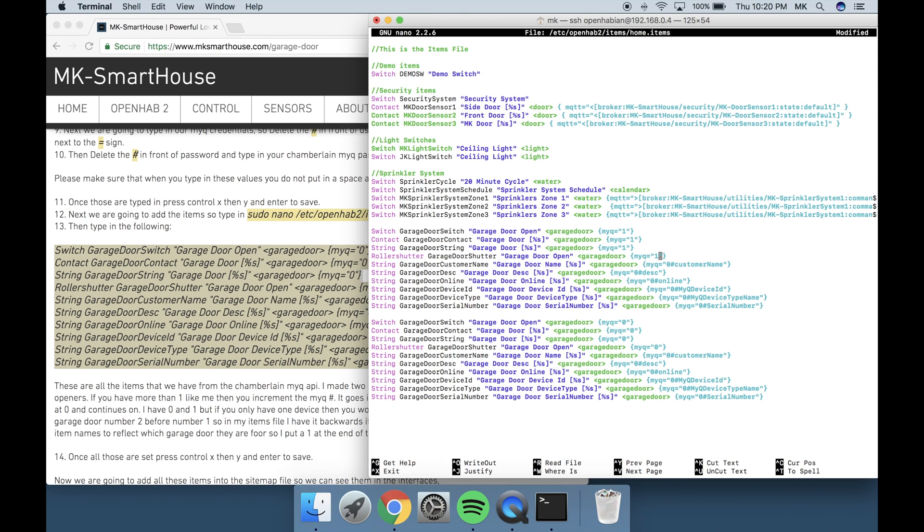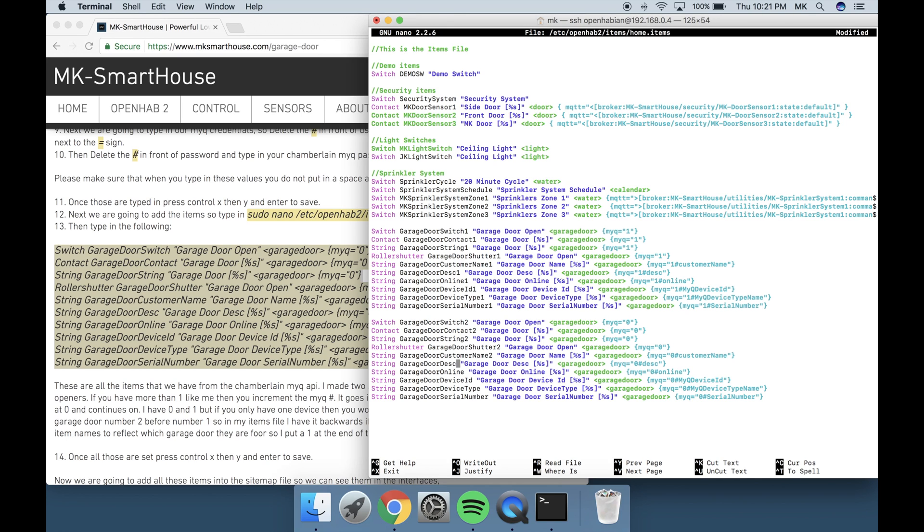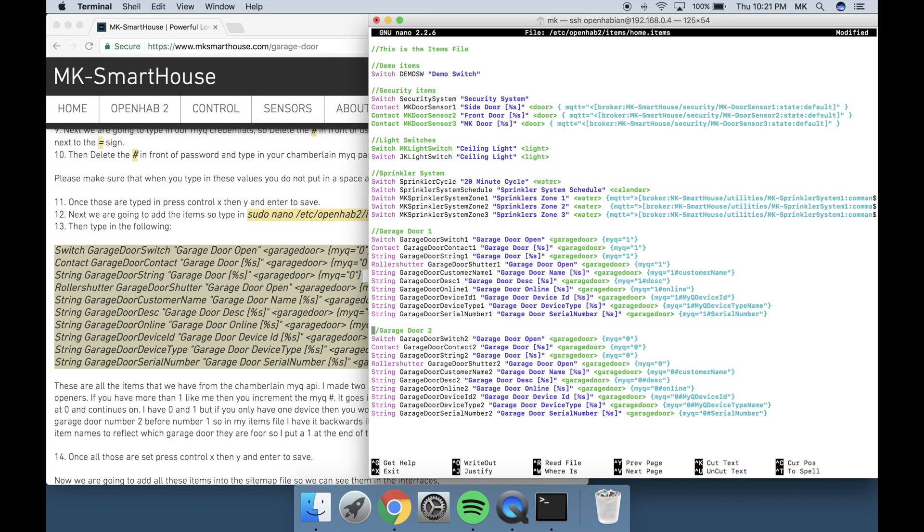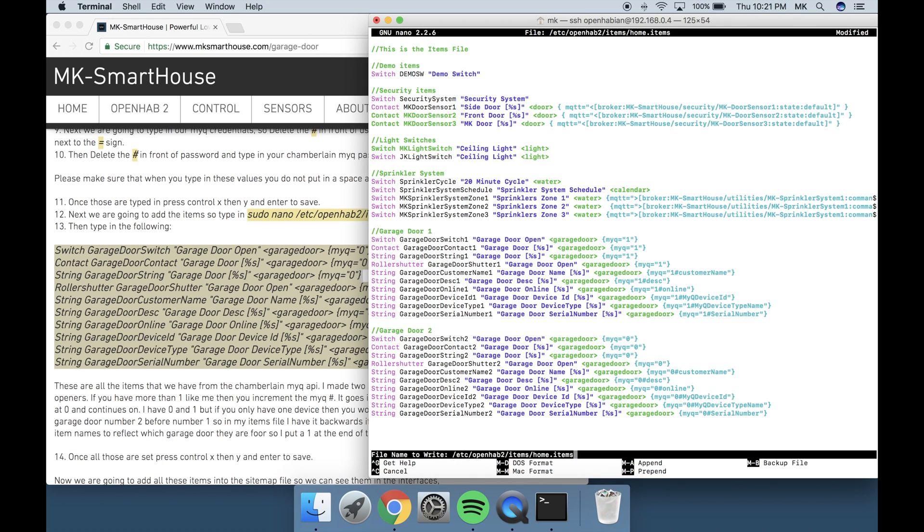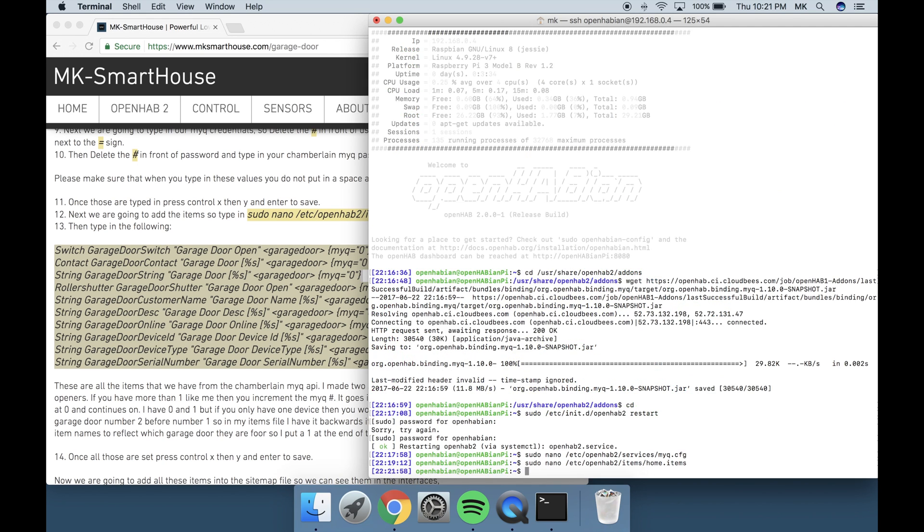The funny thing is that I actually added garage door number 2 before number 1. So in my items file I have it backwards if you are looking at the MiQ number. Also I change the item names to reflect which garage door they are for. So I put a 1 at the end of the ones for garage door 1 and a 2 for garage door 2. Once all those items are set press Ctrl-X then Y and Enter to save.